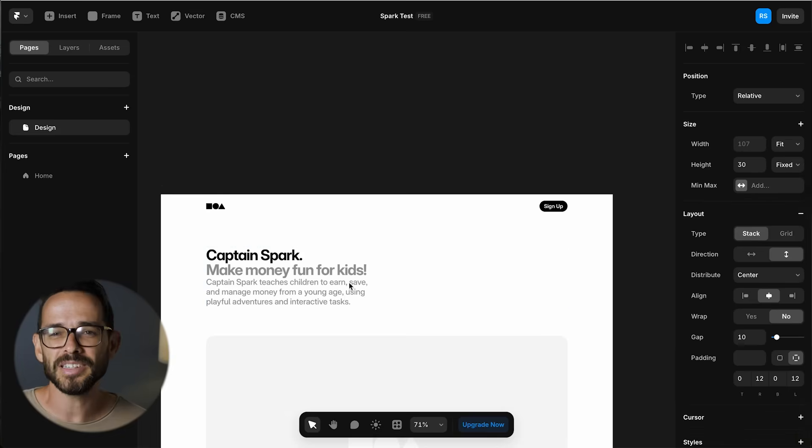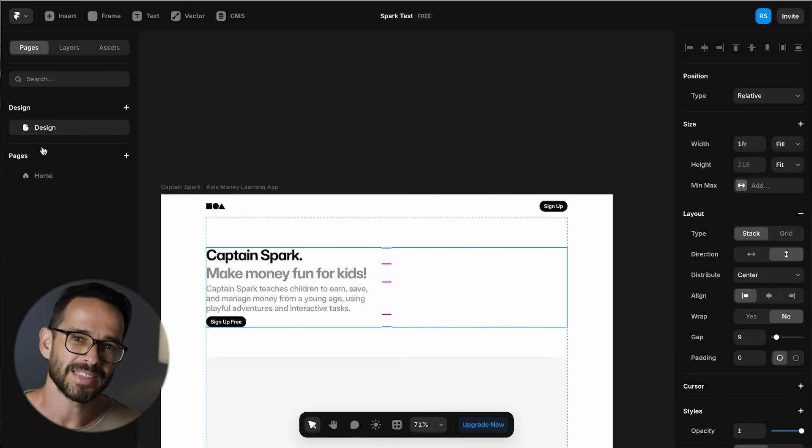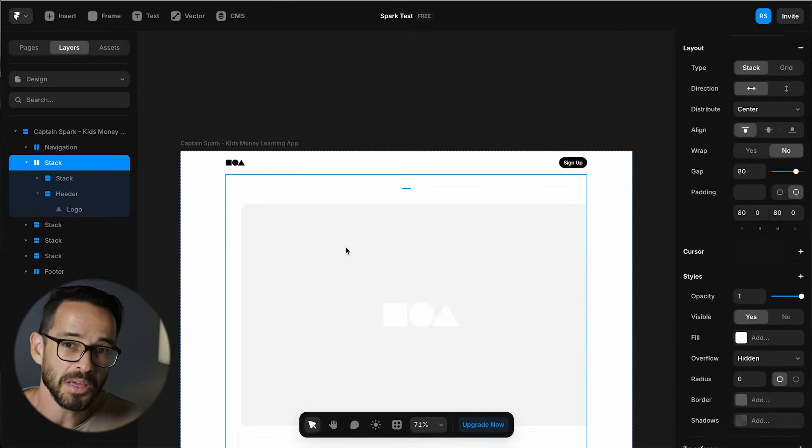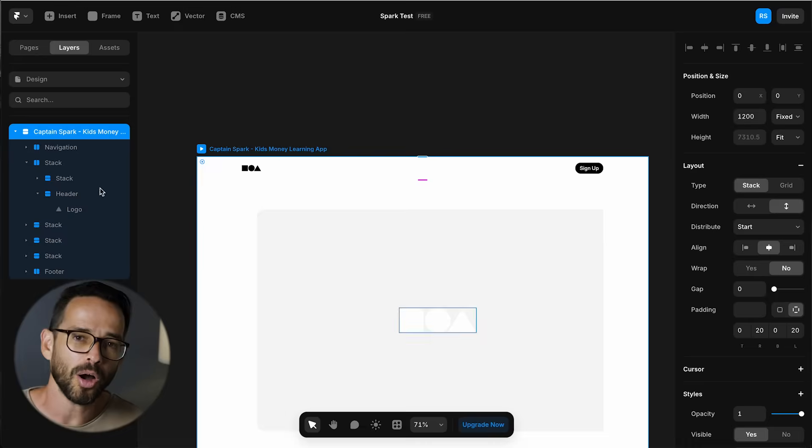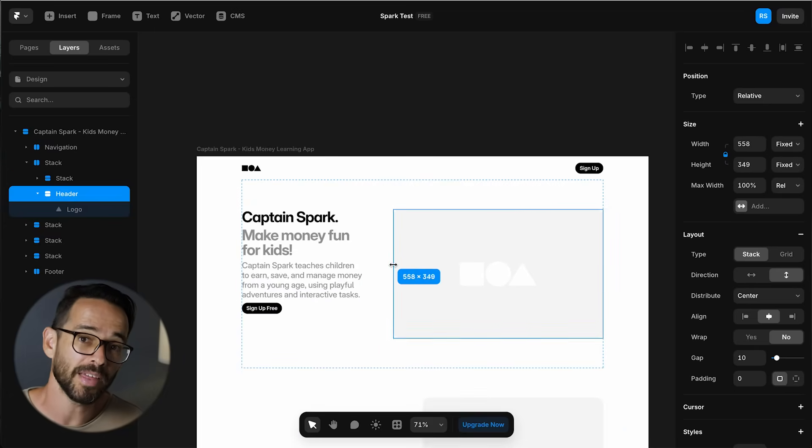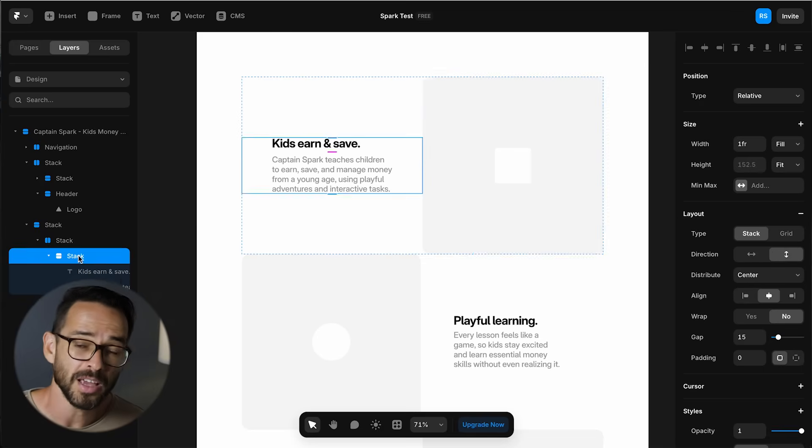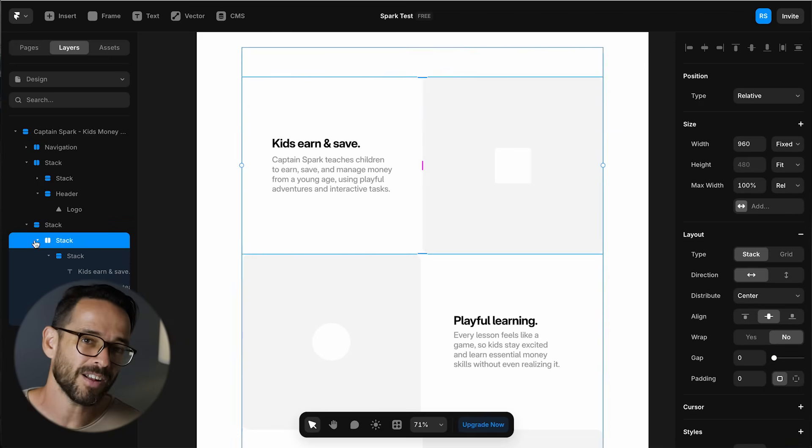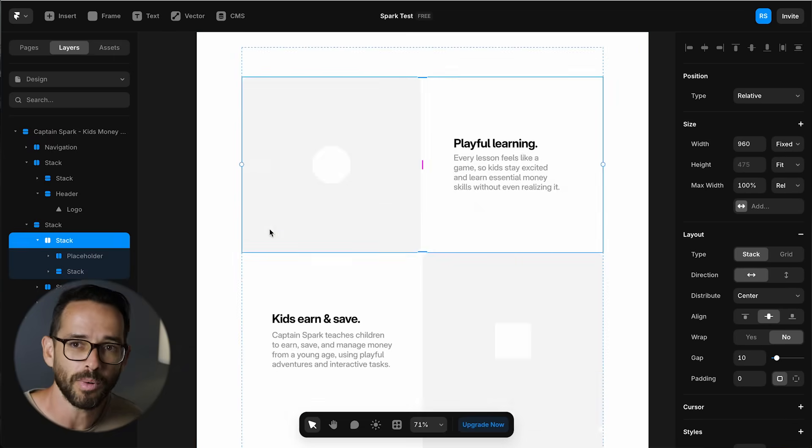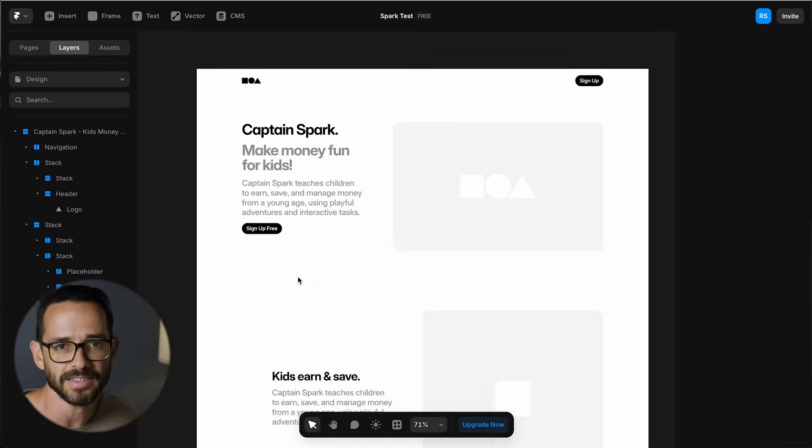Now what's nice about Framer's wireframing mode is that I'm basically in design mode, just like in Figma, meaning I can just copy things around and I can start moving them and make changes to the wireframes. Something that I cannot do in Reloom because in Reloom I'm forced to use the components as they are.